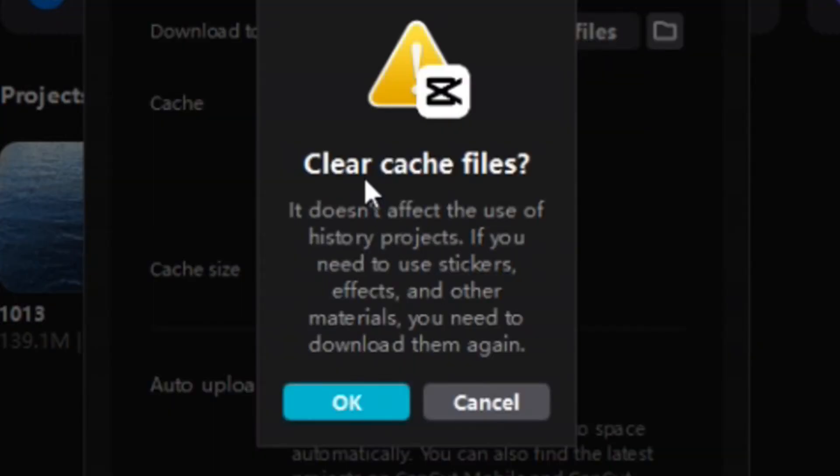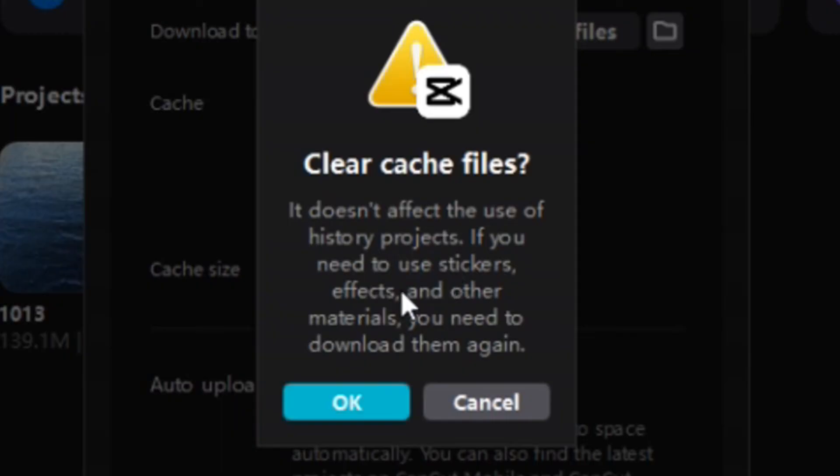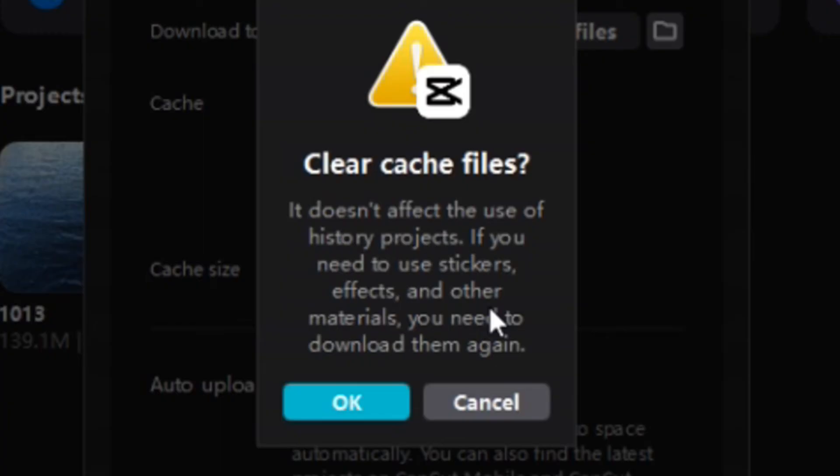And then it asks me clear cache files. It doesn't affect the use of history projects. If you need to use stickers, effects and other materials, you need to download them again. So if you've downloaded stickers, certain effects and imported them into CapCut PC, or fonts or anything like that, you may very well need to download them again if you'd like to use them for future projects. So just keep that in mind.